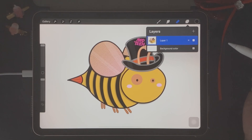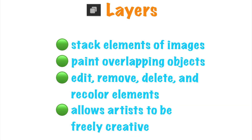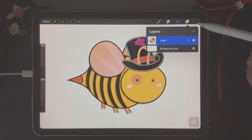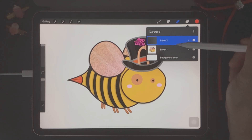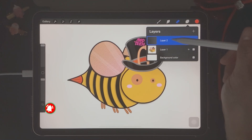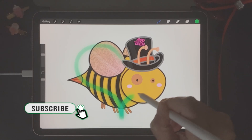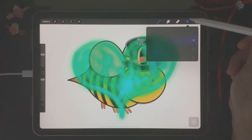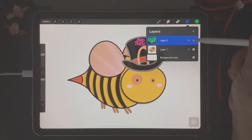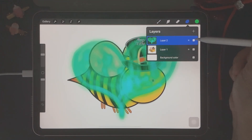The next tool is called layers. The layers tool lets you stack elements of your images on top of each other. They also let you paint overlapping objects without having to alter or change any of the work that you've already done. In addition to that, you can also edit, remove, and delete, and recolor any of your elements, giving you the ability to be freely creative. To give a simple example of how layers work, I'm going to create a new layer above Butternut, and I'm going to draw something in this top layer here. So I've decided to draw a green heart over Butternut. Then if we look at layers again, you'll see that I can quickly turn off the green heart without affecting Butternut underneath.